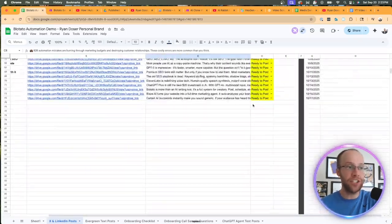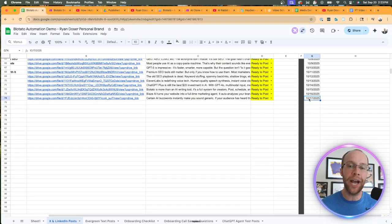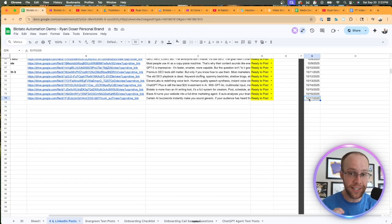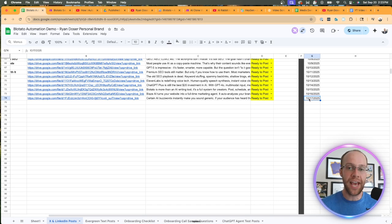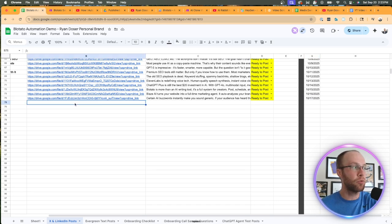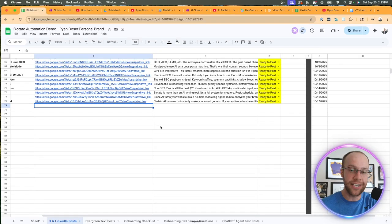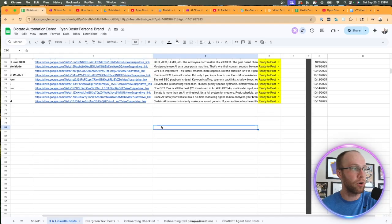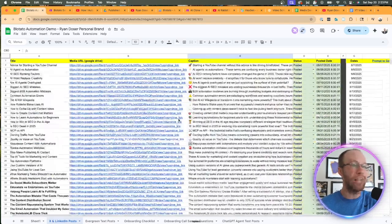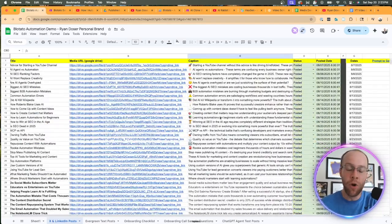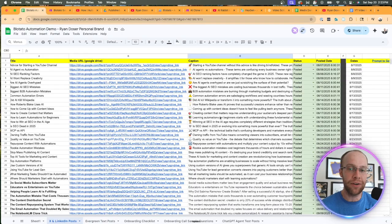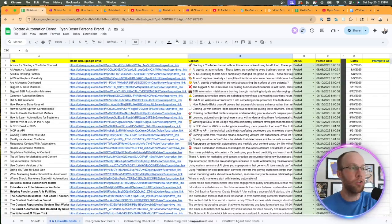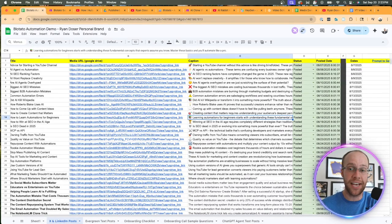If I didn't touch anything, this would expire on October 17th. So if I didn't touch anything and let this thing run out, it would post once a day until October 17th. Obviously I need to fill in more rows here to keep this automation flowing.